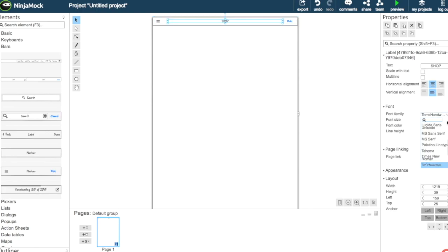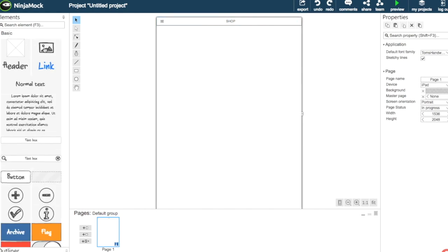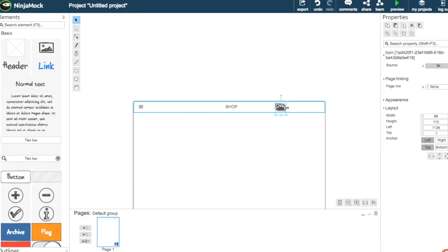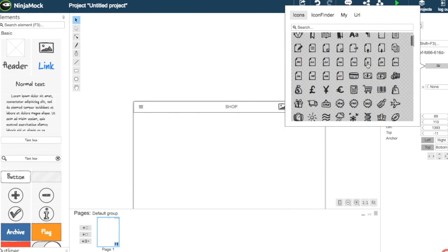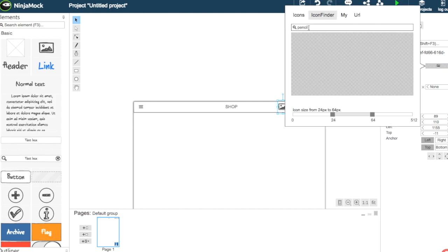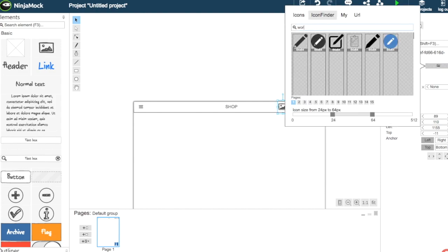We change the title to 'Shop' and choose Arial as the font. Then we choose an icon and copy-paste it three times. We select a basket icon, a login icon, and from the Icon Finder library we'll choose a world icon.